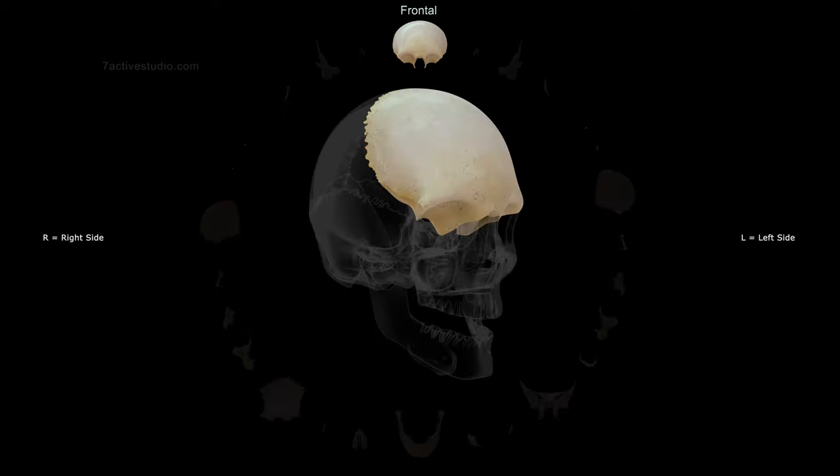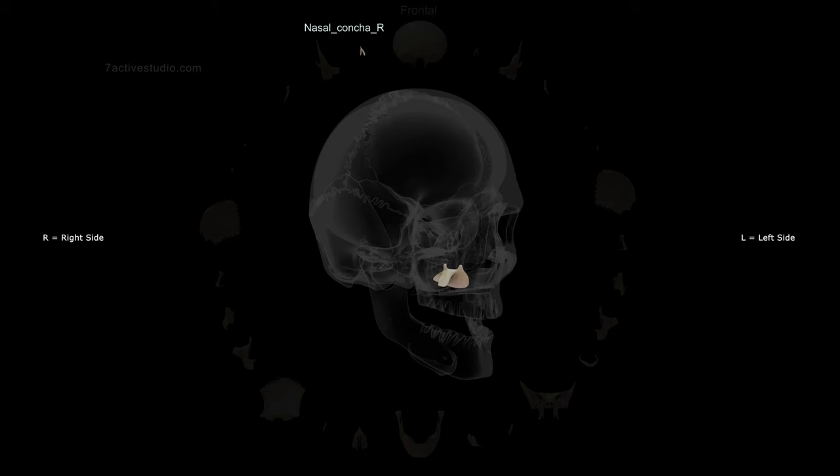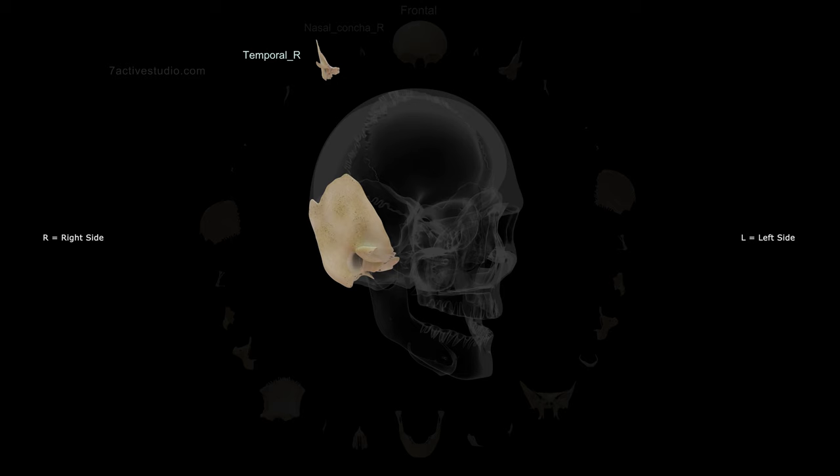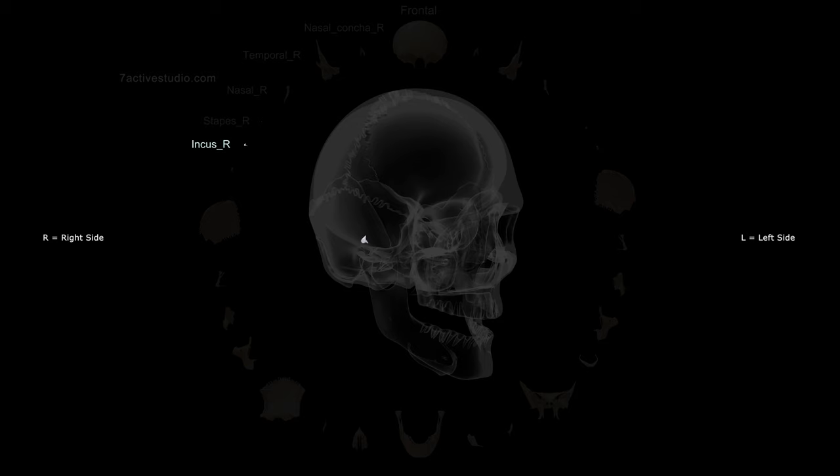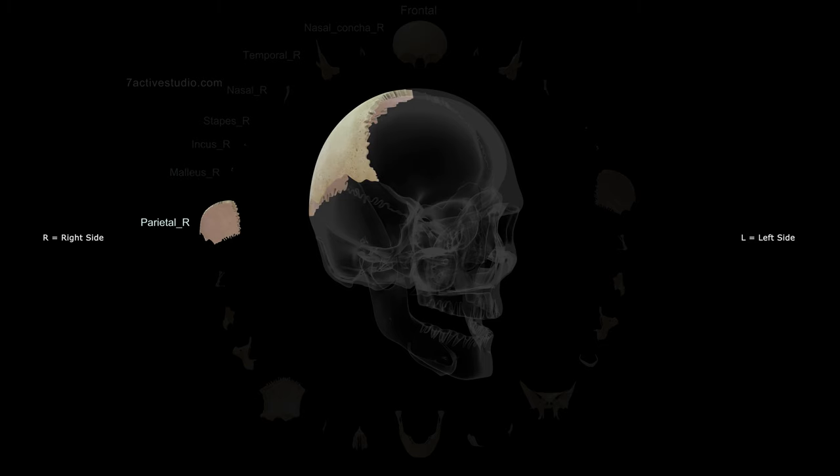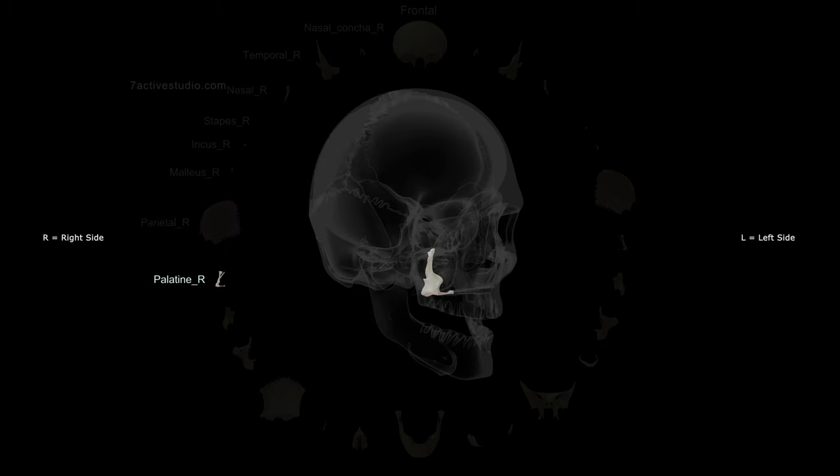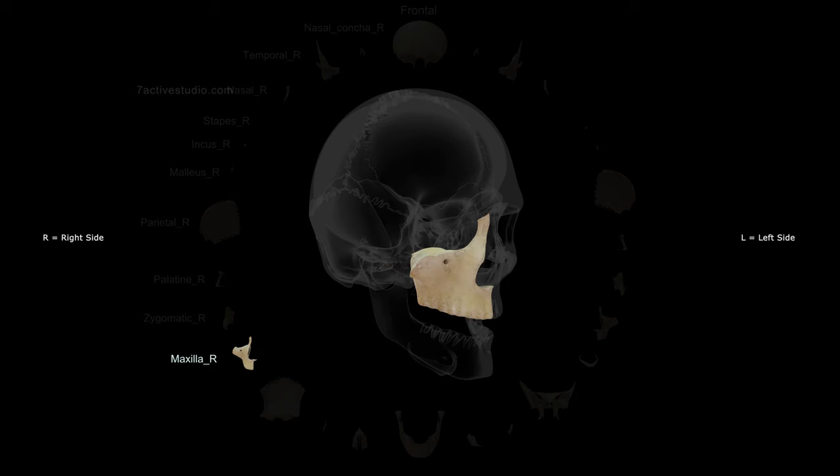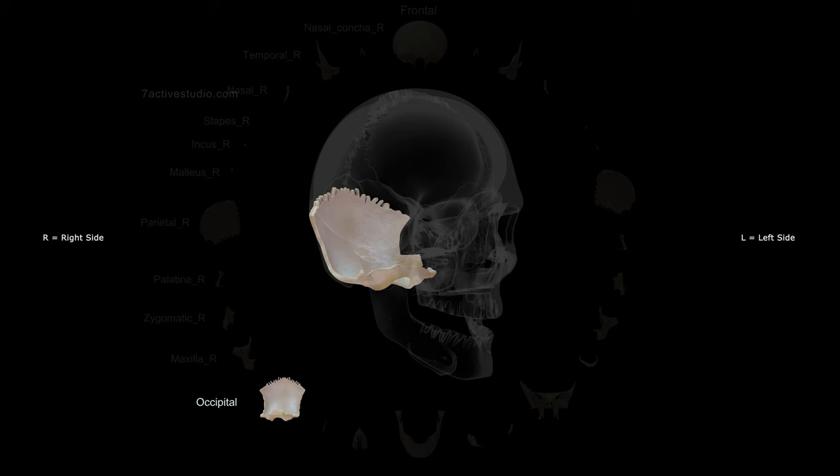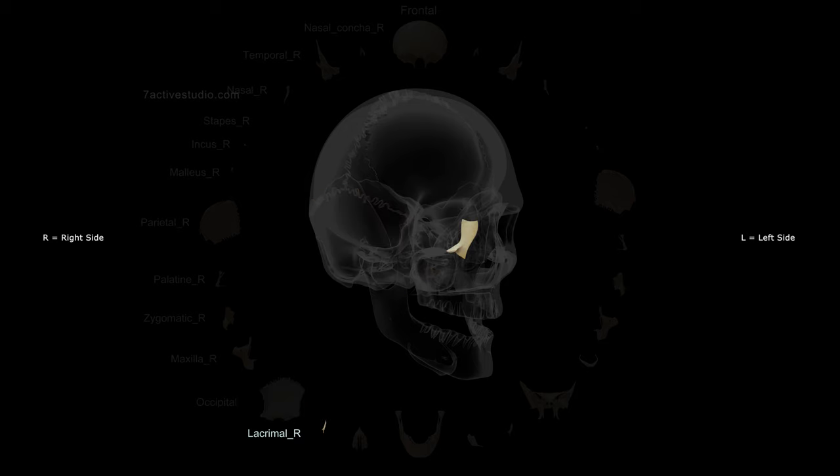Frontal, nasal concha right, temporal right, nasal right, stapes right, incus right, malleus right, parietal right, palatine right, zygomatic right, maxilla right, occipital, lacrimal right.